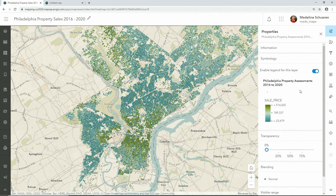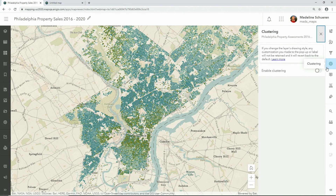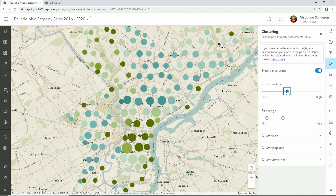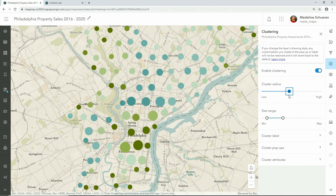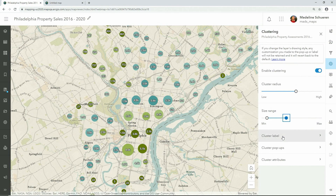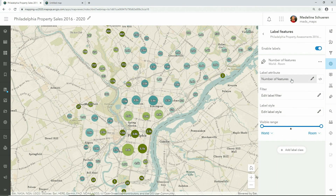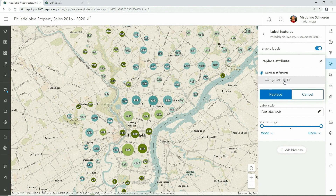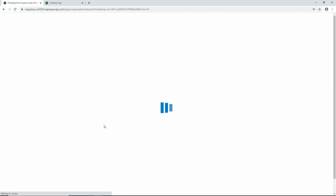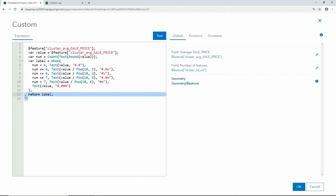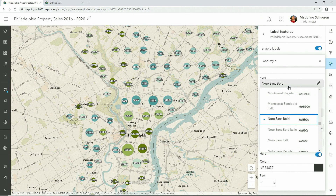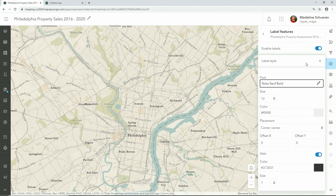Let's experiment with another way to visualize this data: clustering. Clustering in the new Map Viewer is incredibly simple — just one click. In the cluster tab, we have control over constraints like radius and size. My favorite part about clustering is its integration with new labeling capabilities in the Map Viewer. Here we can change the label attribute to the average sale price and use an arcade expression to make the number more meaningful by adding a dollar sign. We can also play with things like the label font so it can better match the underlying vector base map style.